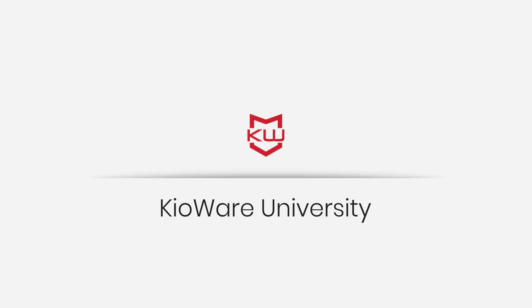Thank you for watching Kiowaire University. Remember to check out other lessons for more features that allow you to take full advantage of Kiowaire.